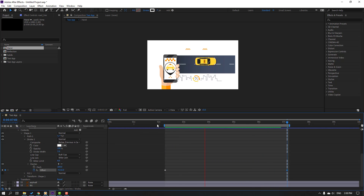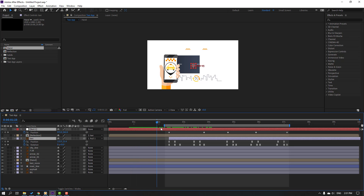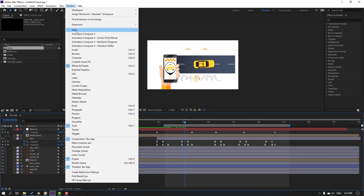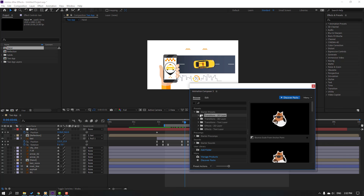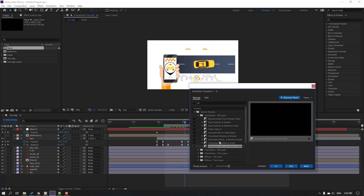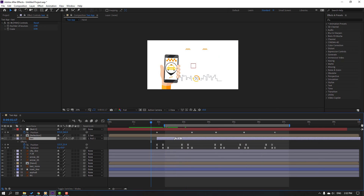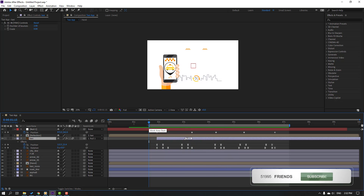Close the line settings. Select this taxi layer and null object, move to here. Go to Window, open Animation Composer 3, search 'scale overshoot'. Select the preset and apply to taxi — click in, close window. Let's see the full project — nice!